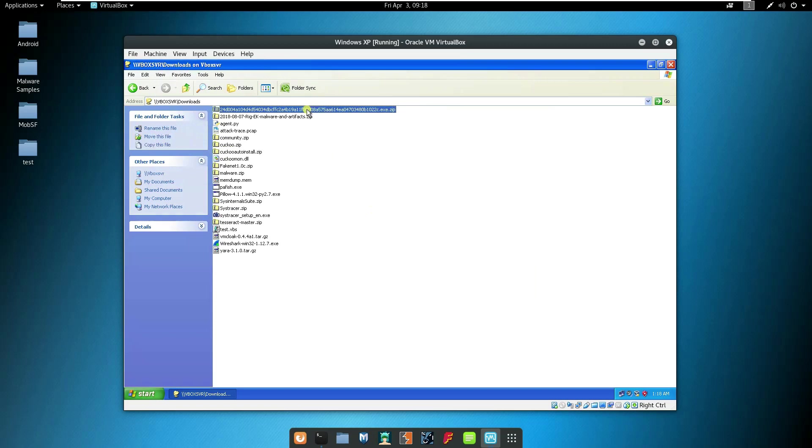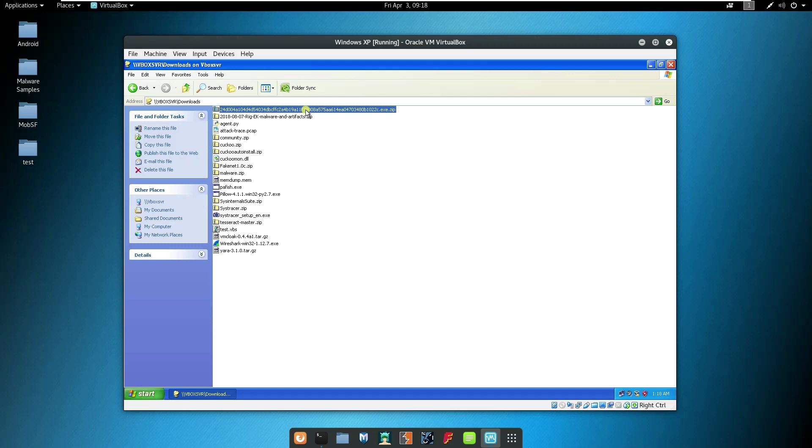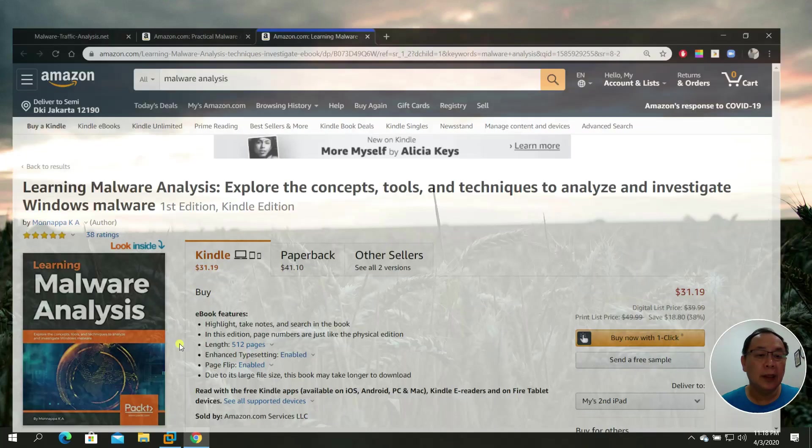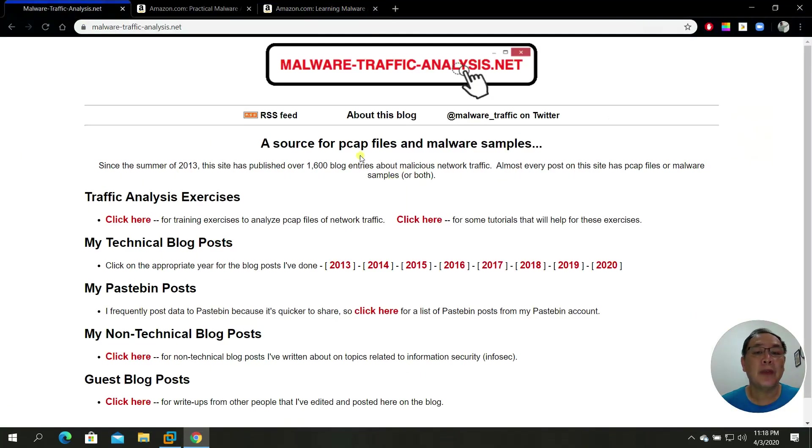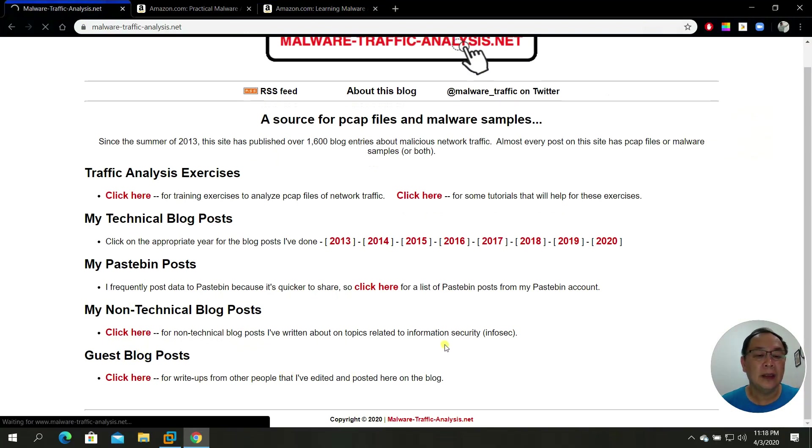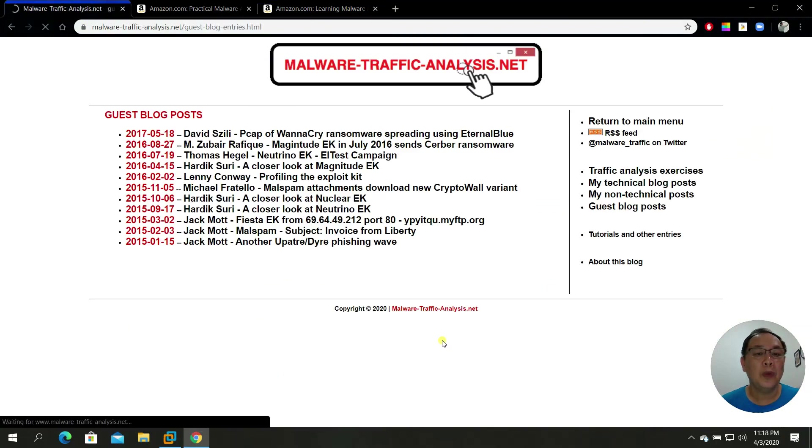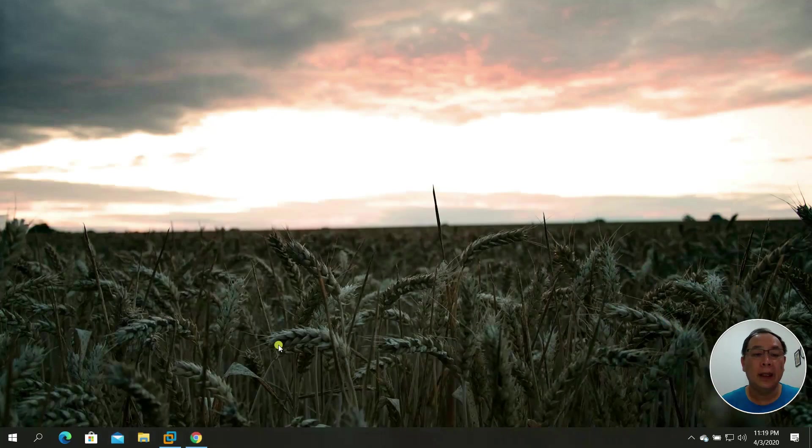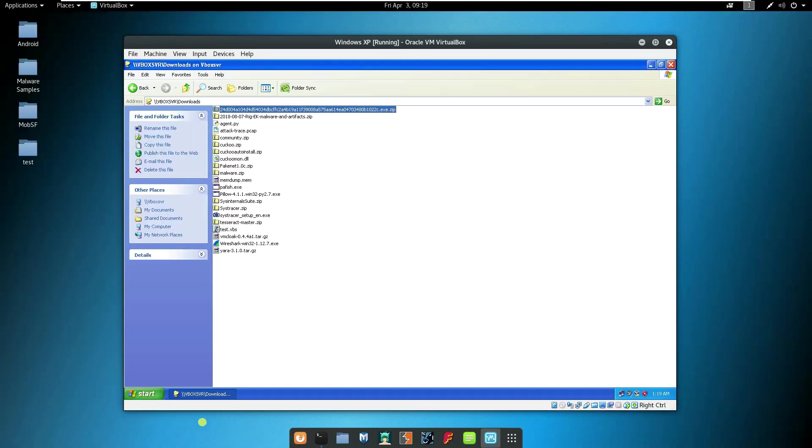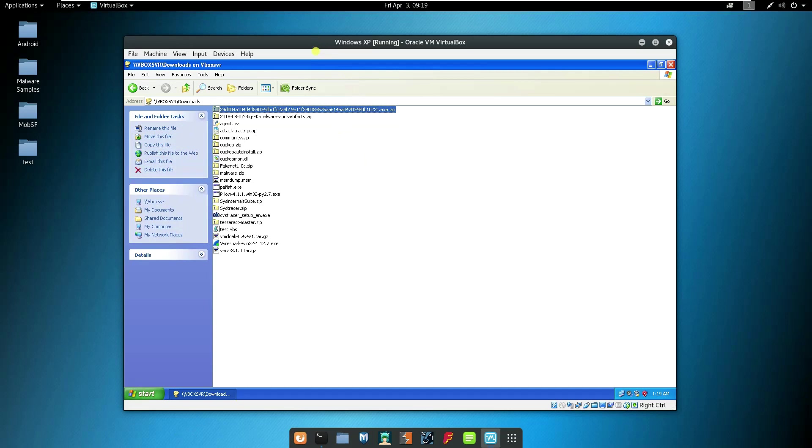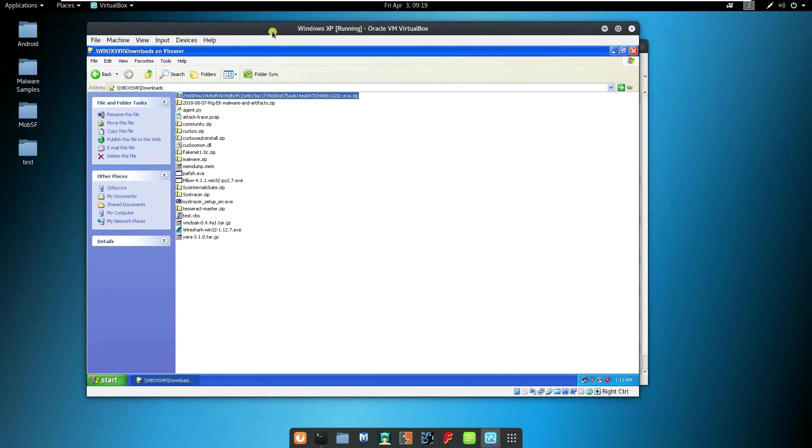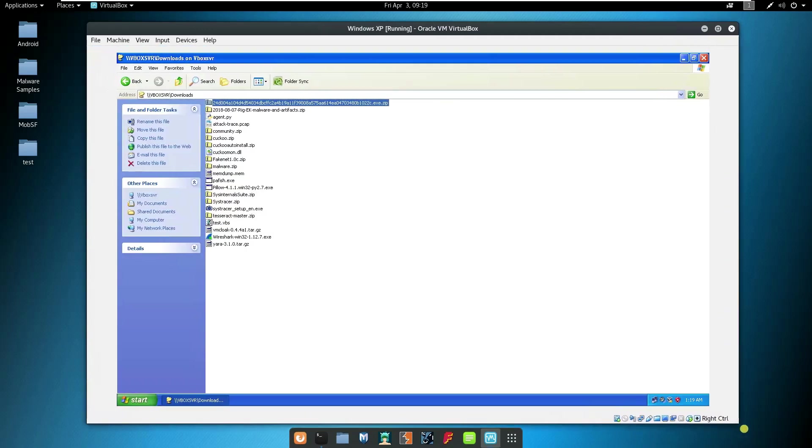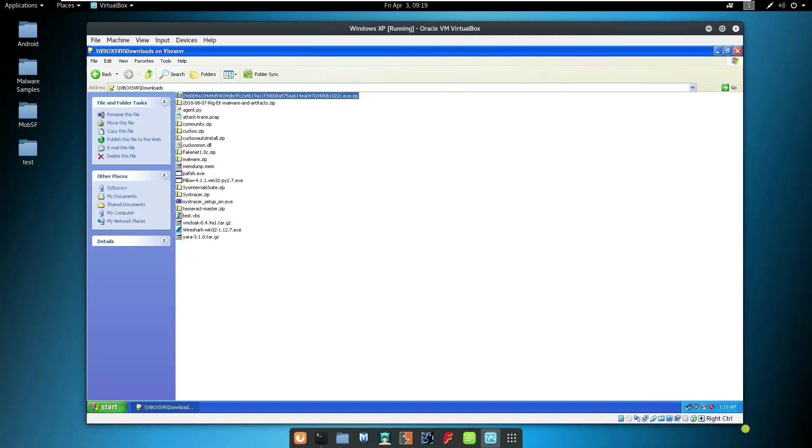Under the list, this is actually a sample malware that I have downloaded from this website, the Malware Traffic Analysis under the guest blog post. This is the malware, WannaCry ransomware. Now let me just copy this.